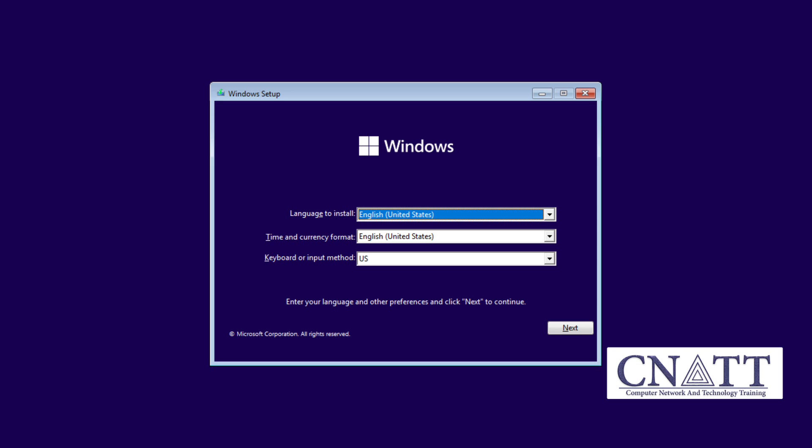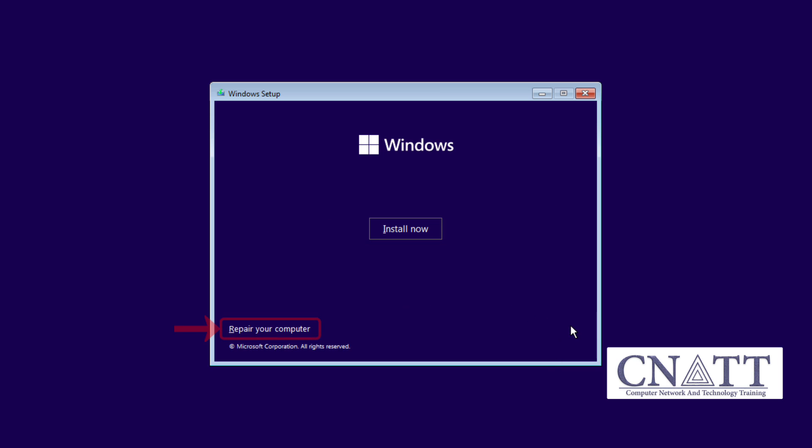In the Windows setup page, select Language and keyboard input method and then click the Next button. Now select Repair your computer.